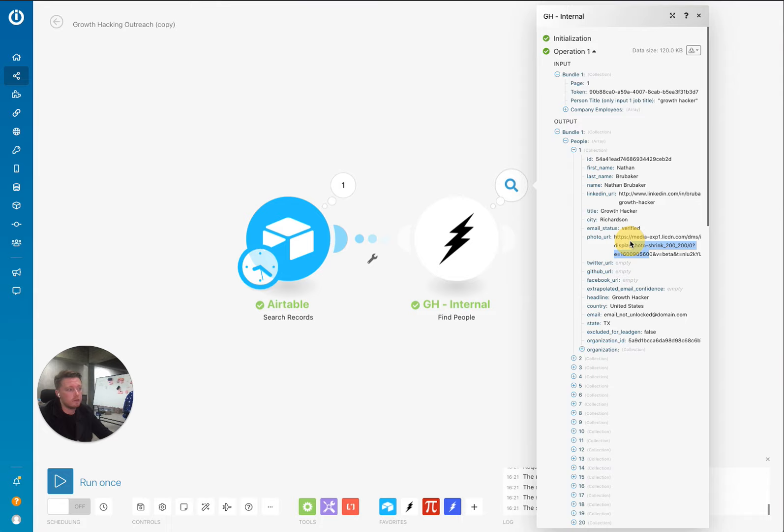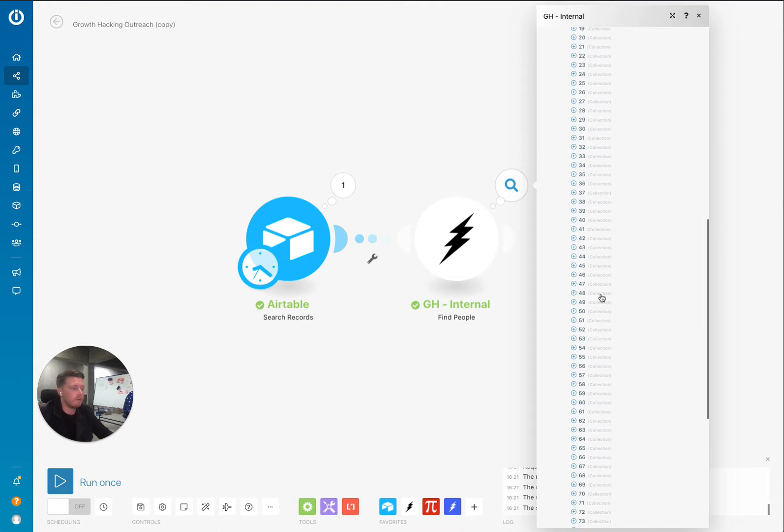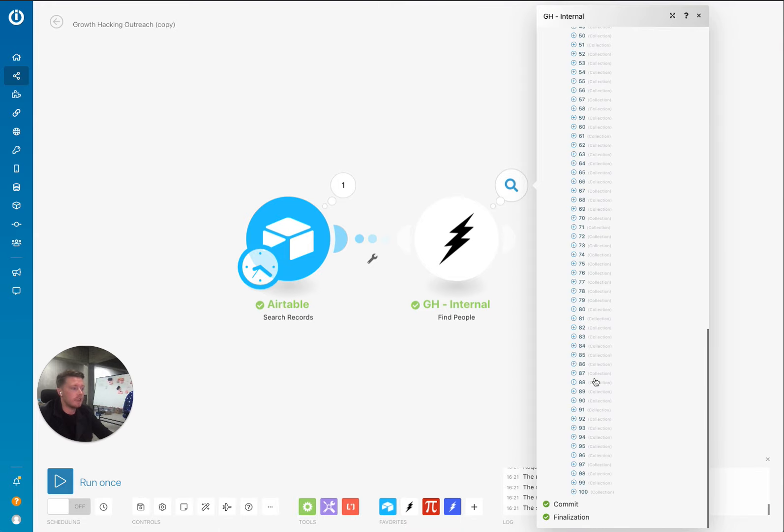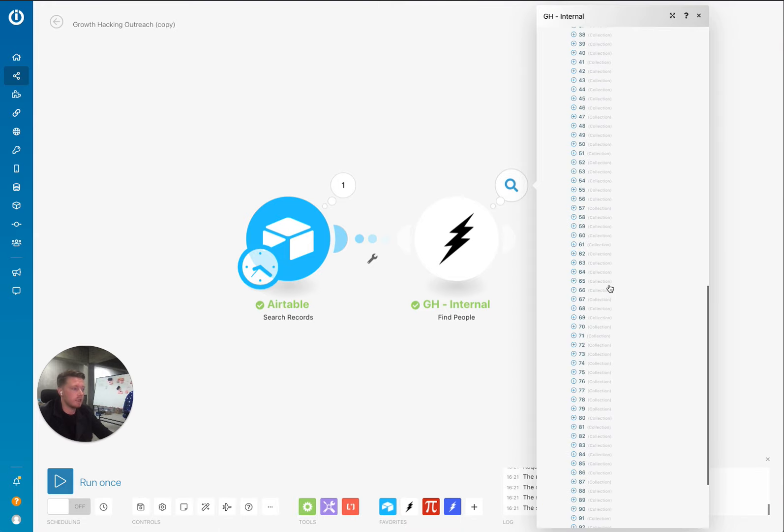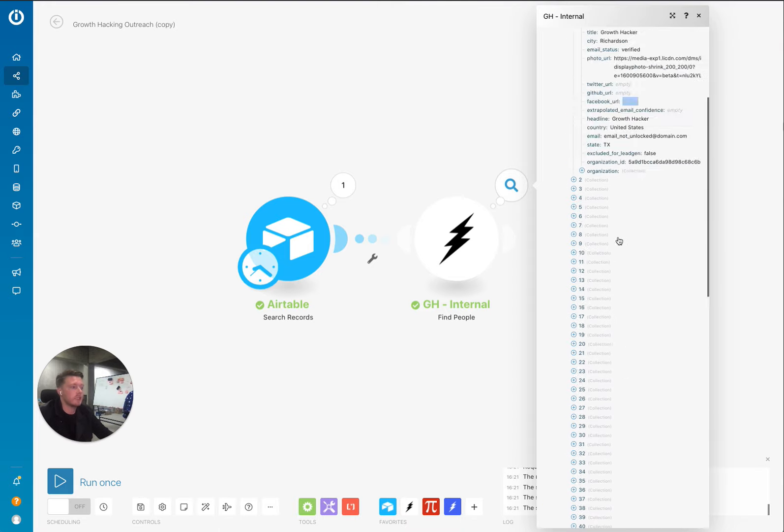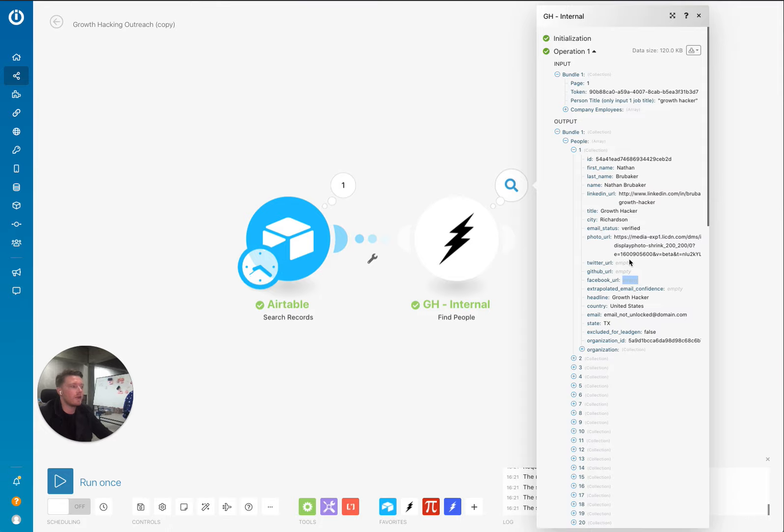We can also return an email to you here, Twitter, GitHub, Facebook. We haven't got one for this profile, but if we have a result in the response, there's 100 profiles here, there will be some Twitter and Facebook profiles.